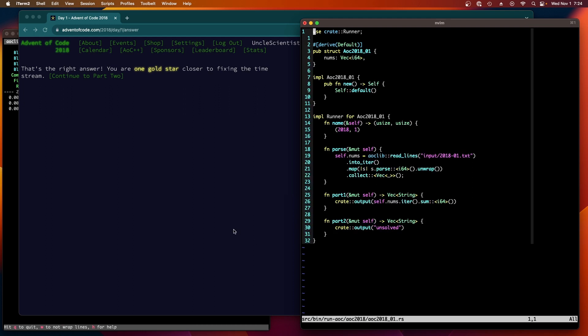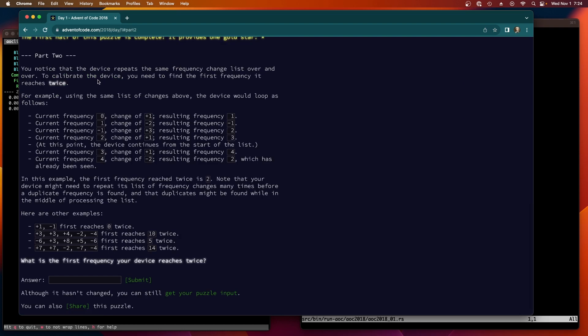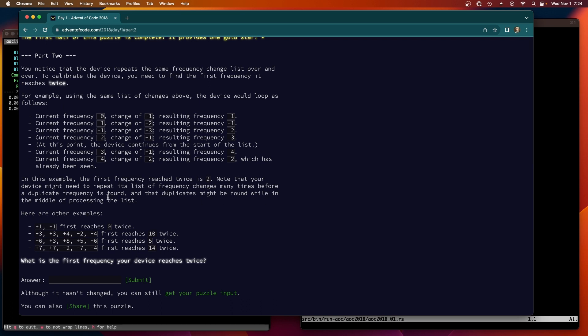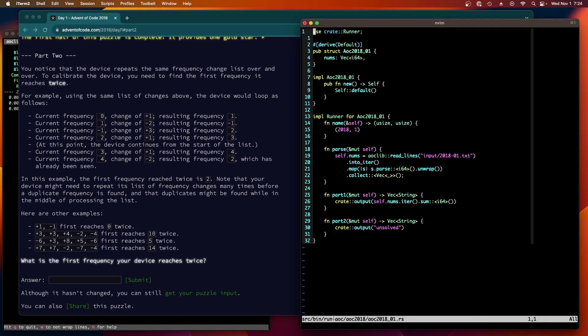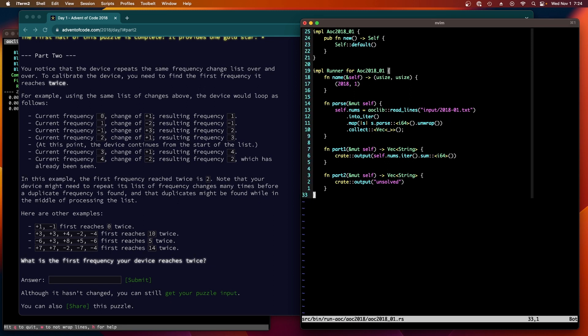All right, let's see what part two brings us. It should be equally easy, I believe. You notice the device repeats the same frequency change list over and over. To calibrate the device you need to find the first we can see it reaches twice. In this example, the first frequency reached twice is two. Note that your device might need to repeat its list of frequency changes many times before a duplicate frequency is found, and the duplicates might be found while in the middle of processing the list.